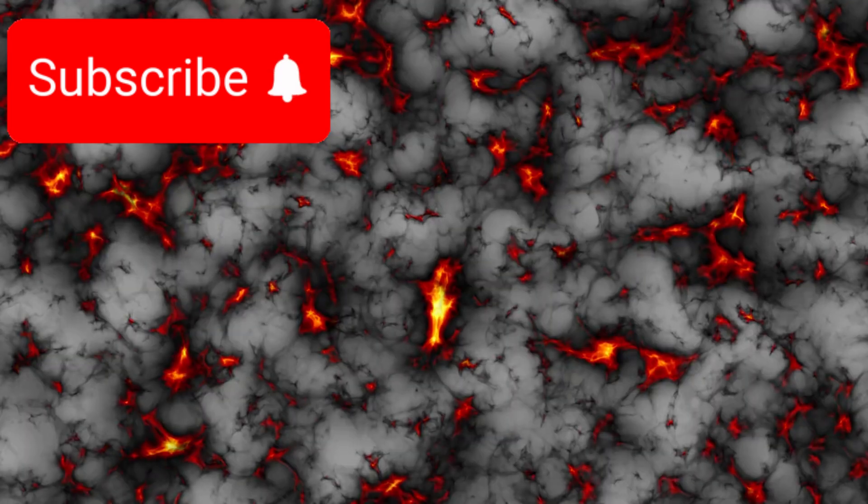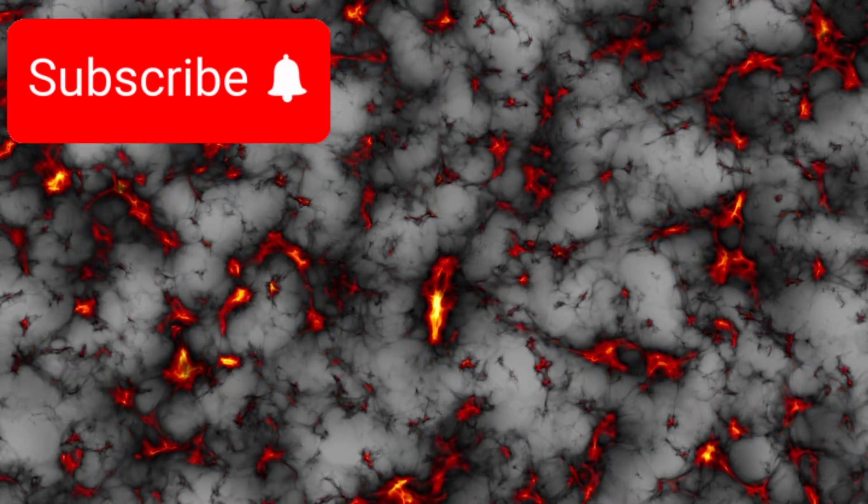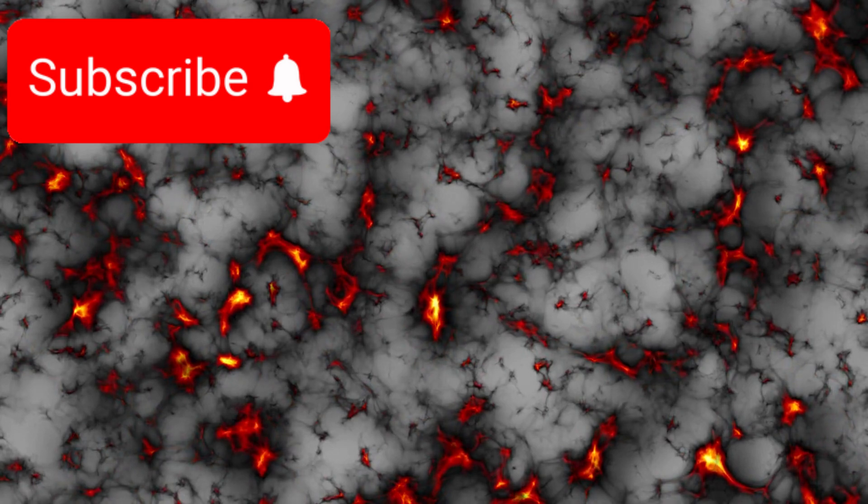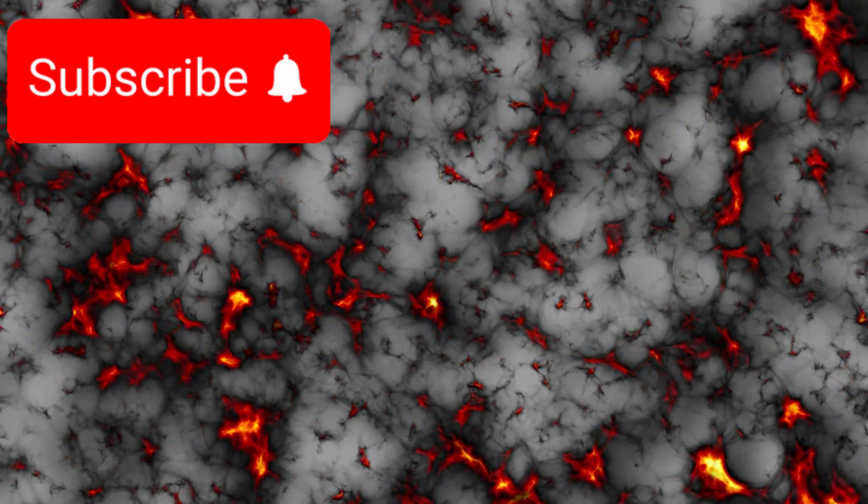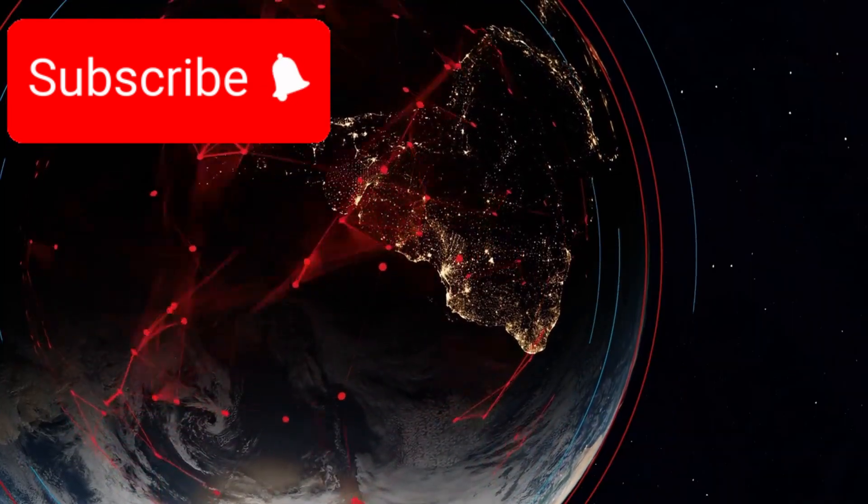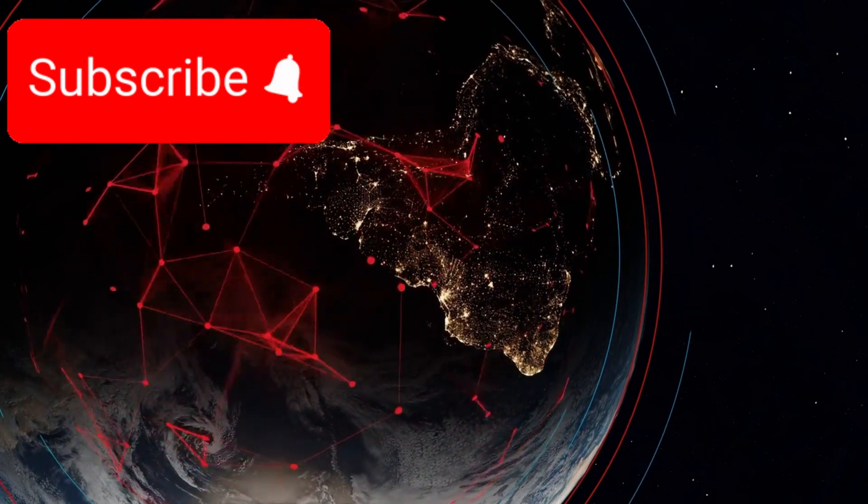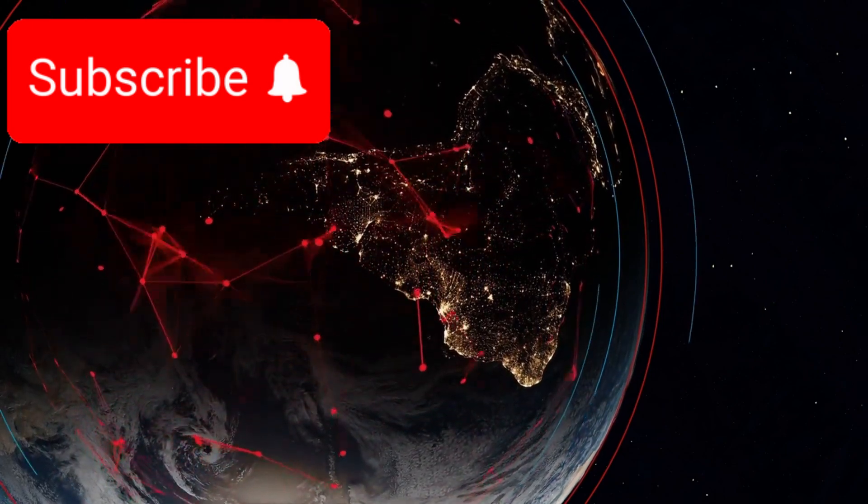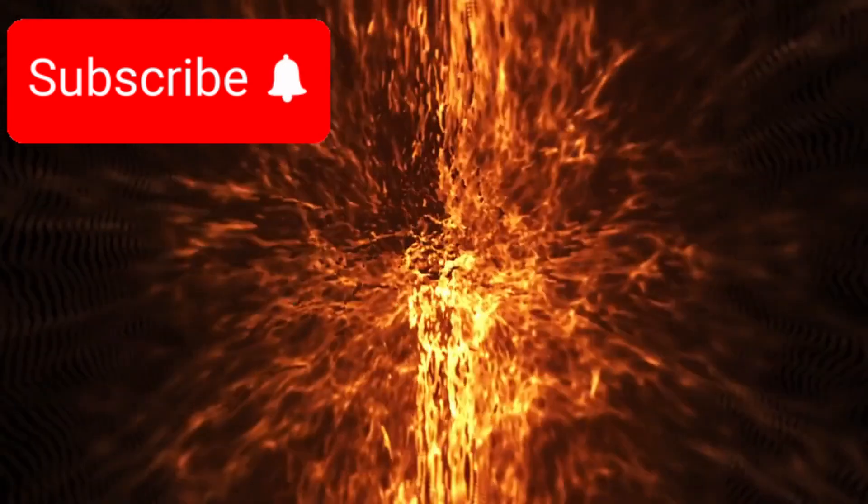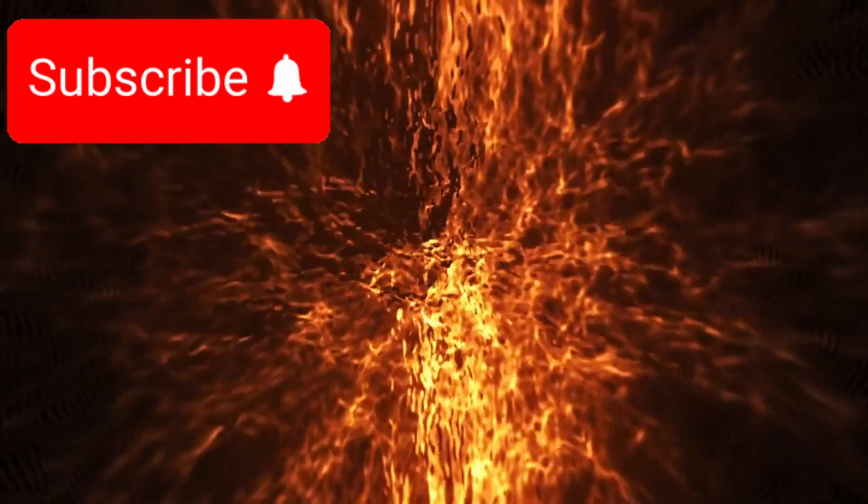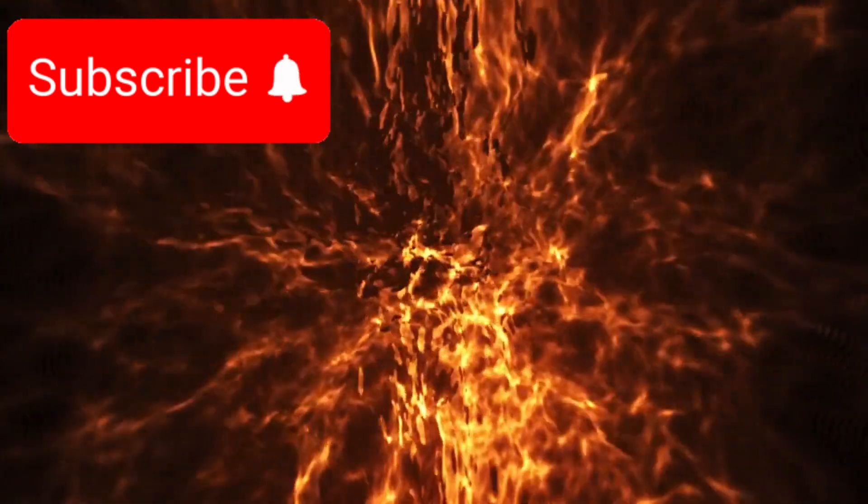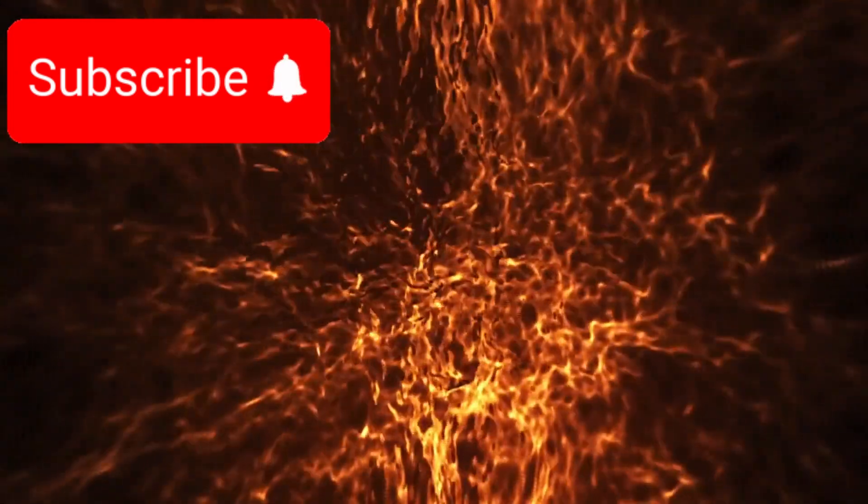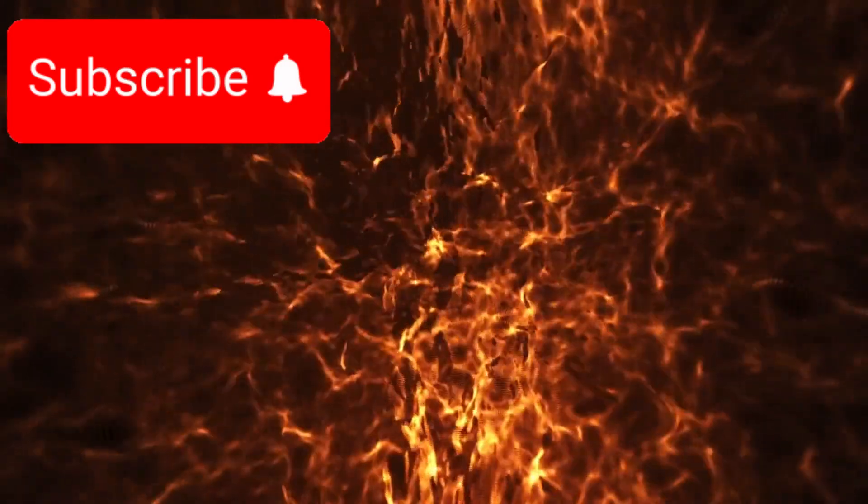And then there's dark energy - an even more enigmatic force thought to be responsible for the accelerating expansion of the universe. Could these objects be revealing hidden patterns in the distribution of dark energy? Some astronomers believe that by mapping the paths and clusters of these objects, we might gain a deeper understanding of how dark energy shapes the cosmos on a grand scale.